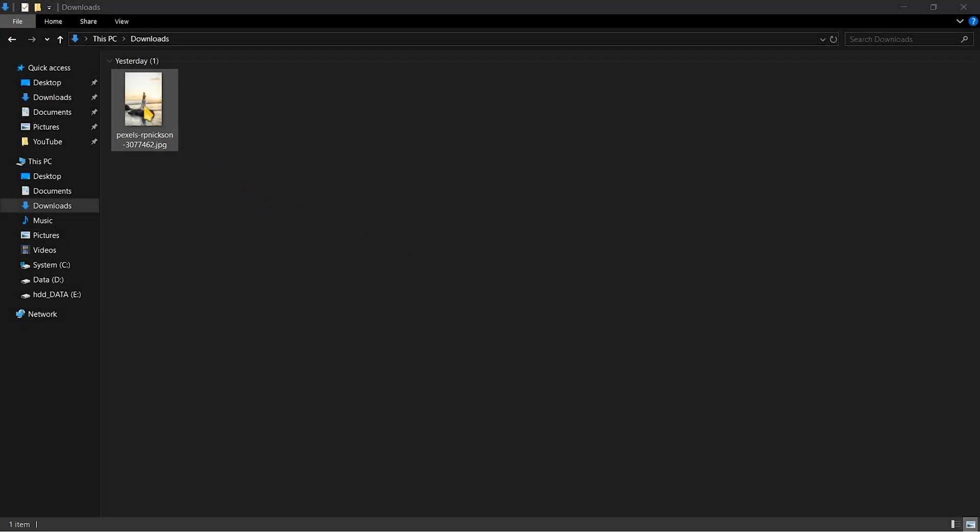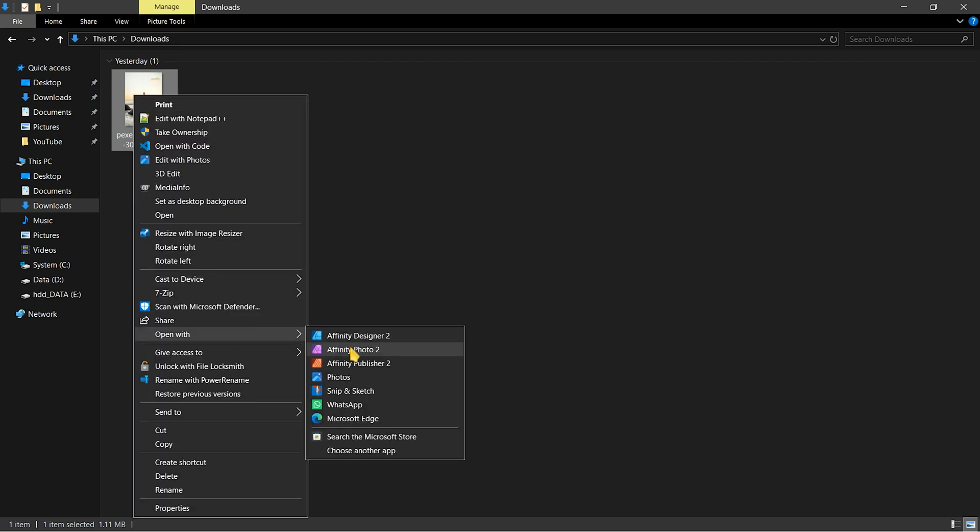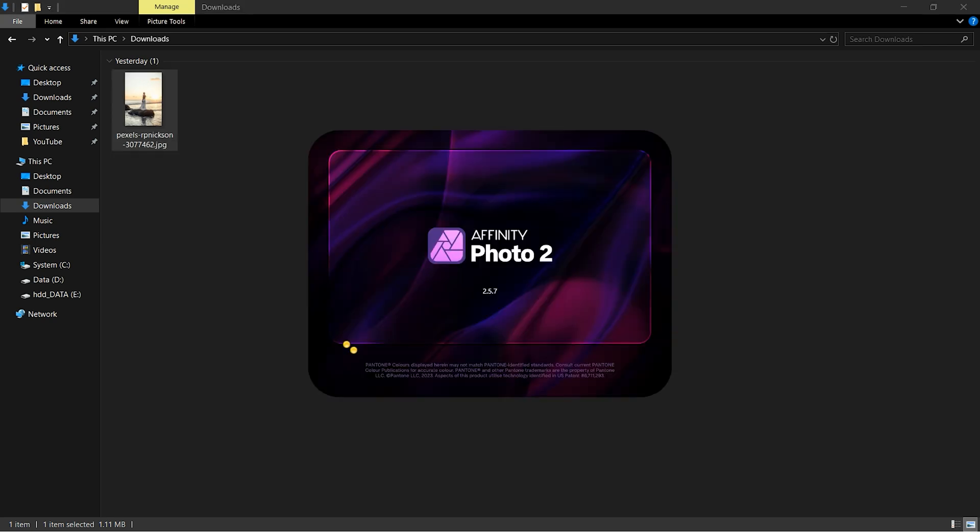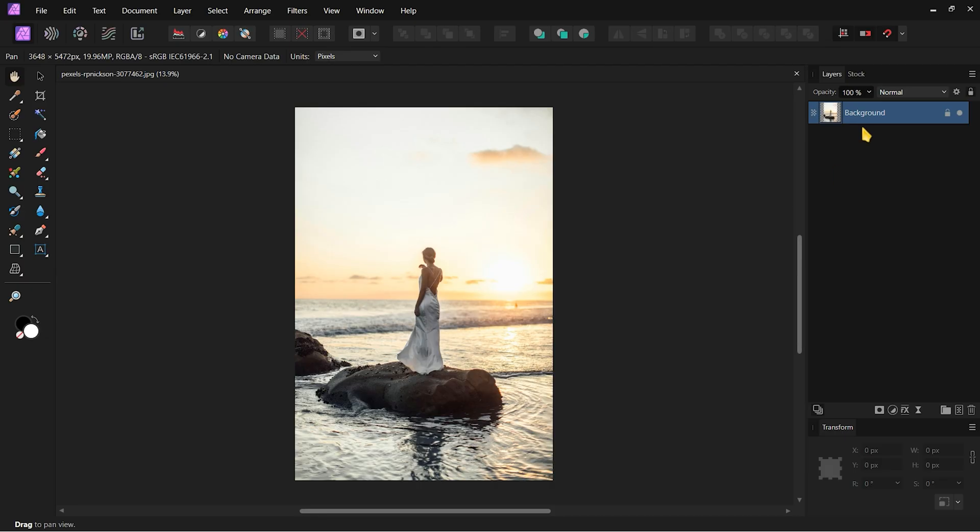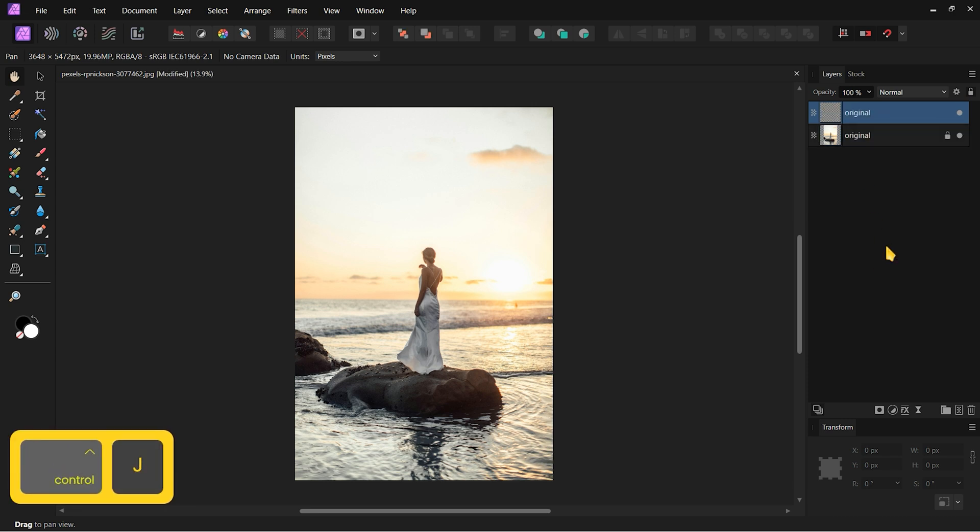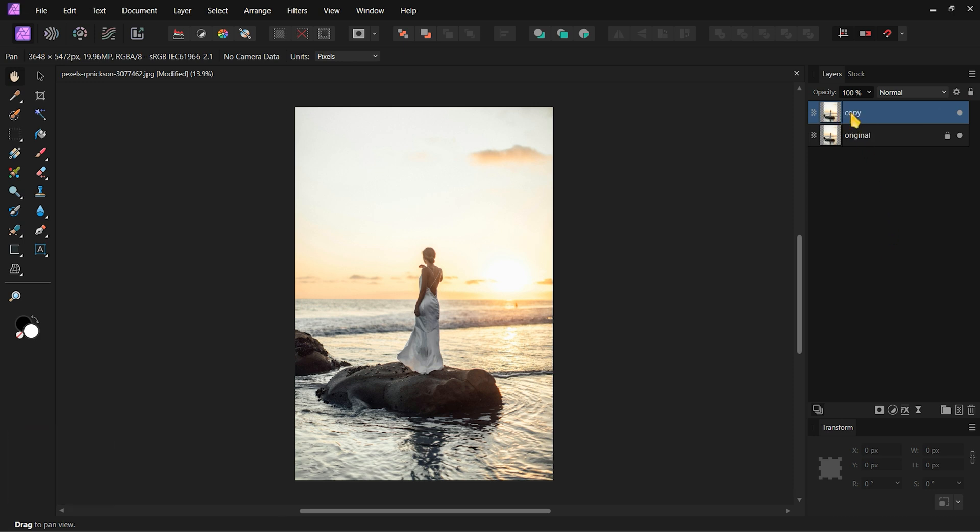First, open the image in Affinity Photo. If you want to follow along, you can get this image from the link in the description. For my convenience, I will rename this layer to Original. Create a duplicate of the original layer by pressing Ctrl plus J. Rename this duplicate layer as Copy and hide the original layer.